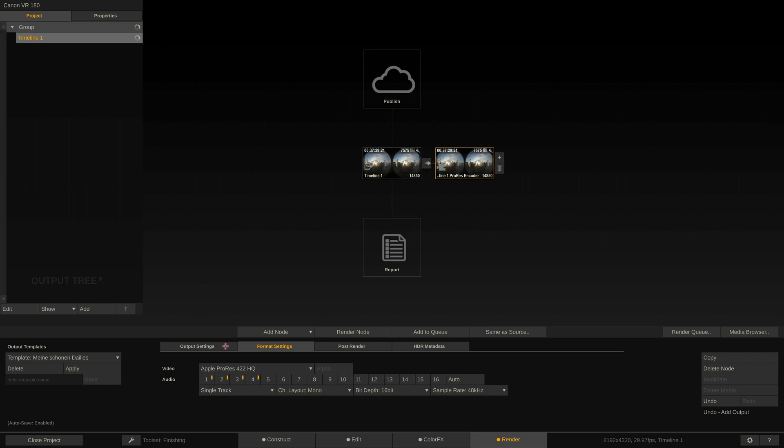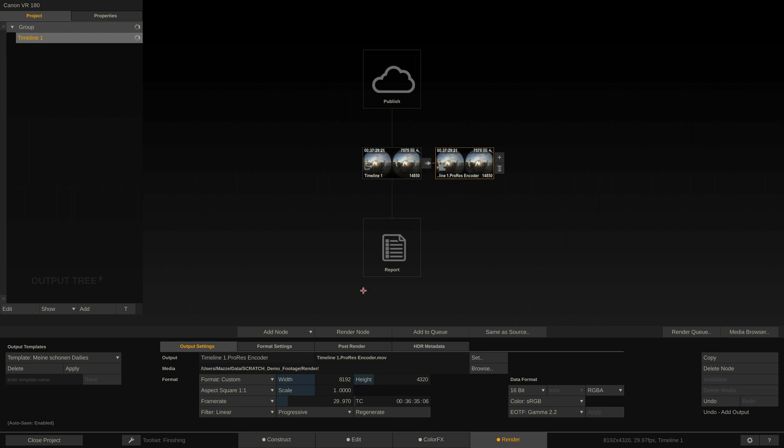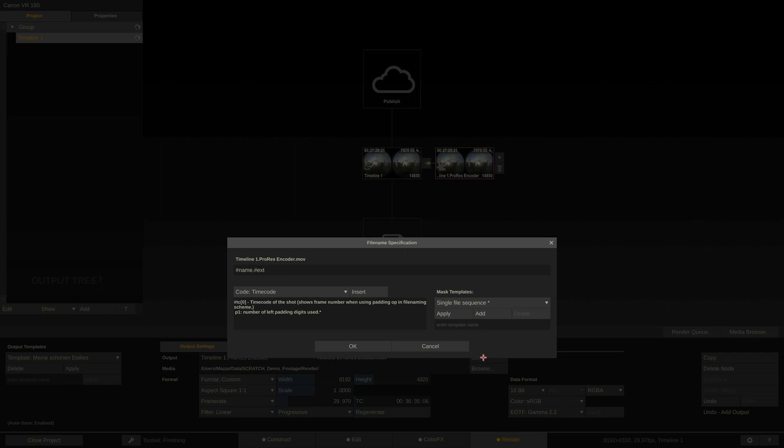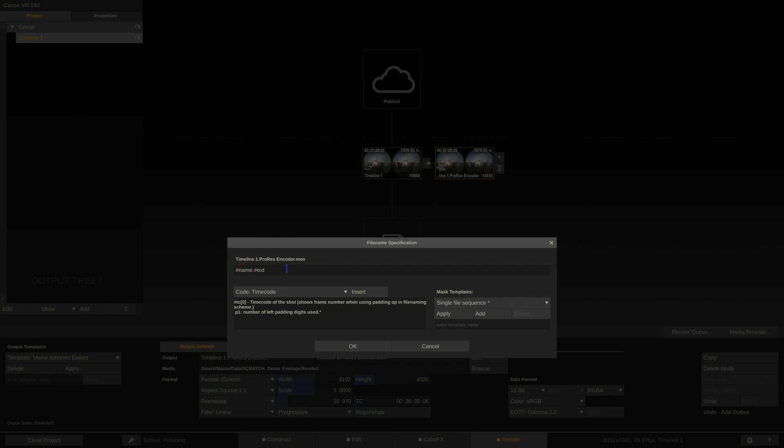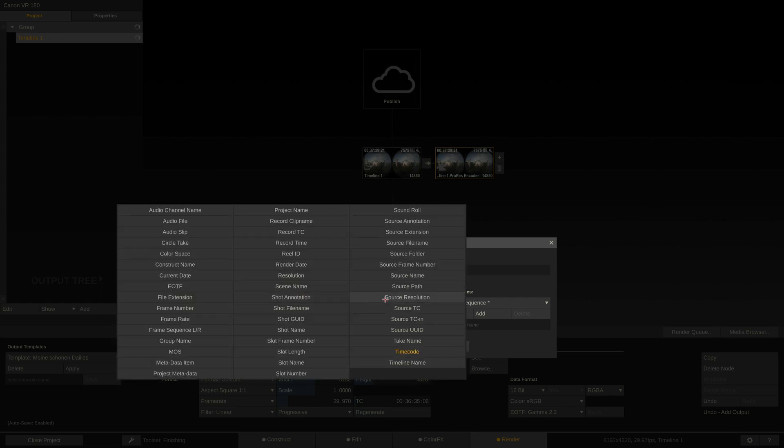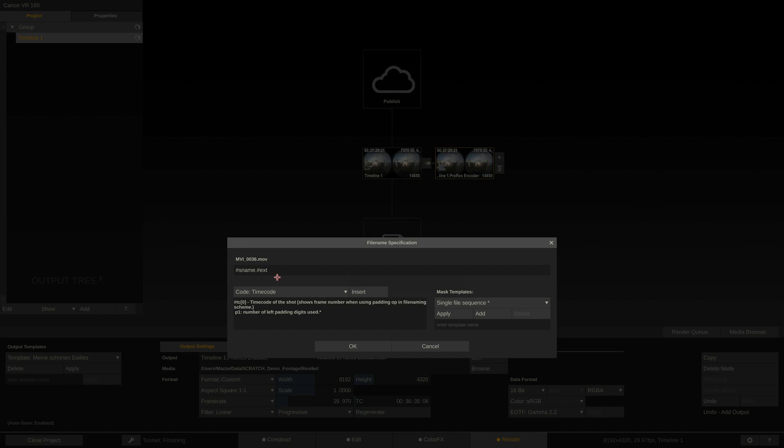Since we want to render out separate files again, we need to set a specific filename. Click the Set button right here. As you can see, the output filename is made up of hashtag tokens. Right now it uses the name of this output node, which will result in one big long file. Not what we want. To render out single clips again, we need to add a criteria to the FileMask spec that changes from clip to clip. Typically, you can just use hashtag name for the source name, since the source name of each clip will be different from the others. So if Scratch now renders this timeline, the output filename will change with each clip rendered, and hence for Scratch to render individual files.